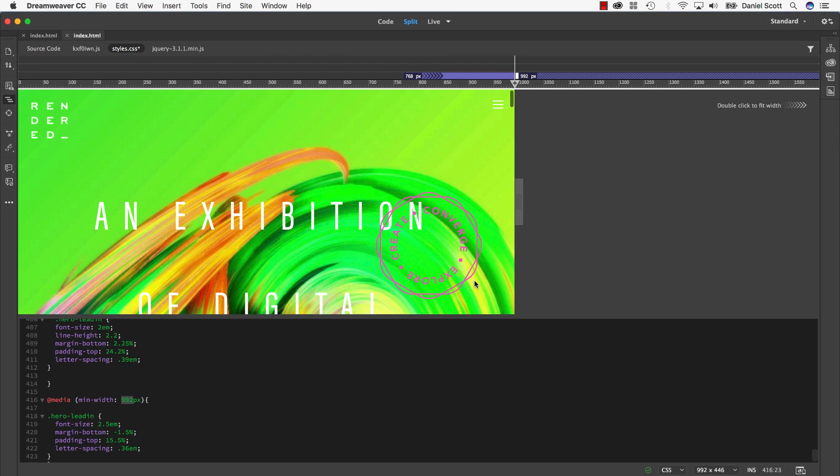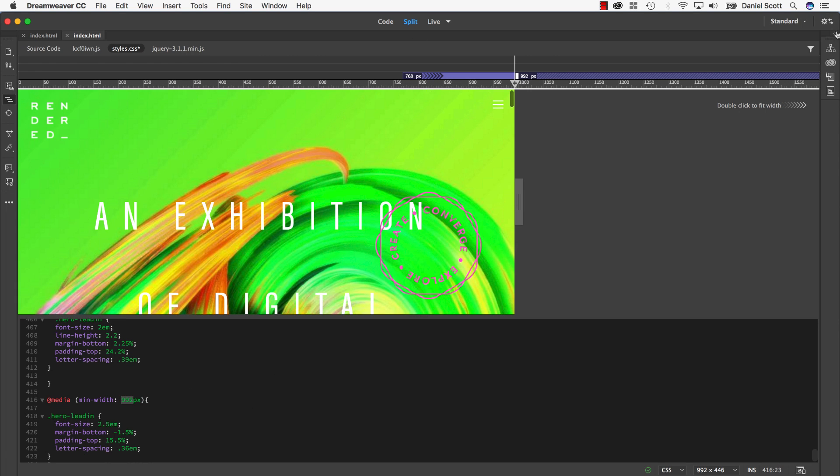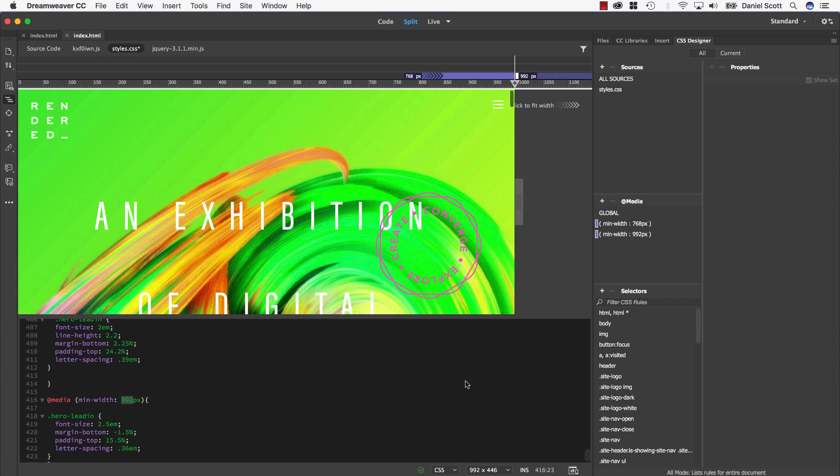So that's going to be the end of our media query video. If you want to download the code that gets used in this video, there will be a link on the page here. So I hope that showed you how the live view at the top here, the code down the bottom here, and the CSS Designer panel all tied together to make quick, easy media queries for your responsive websites. That's going to be it for this one. Remember, there are lots of other Dreamweaver tutorials here so check those out as well.